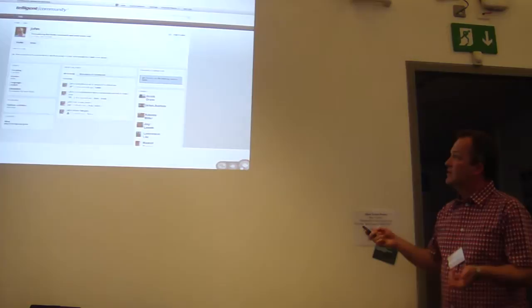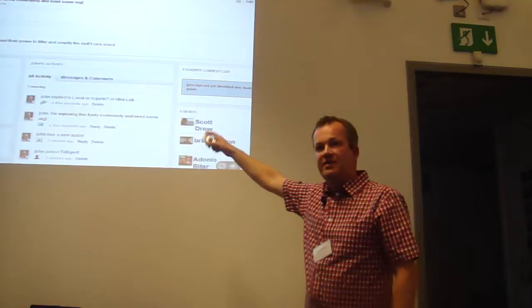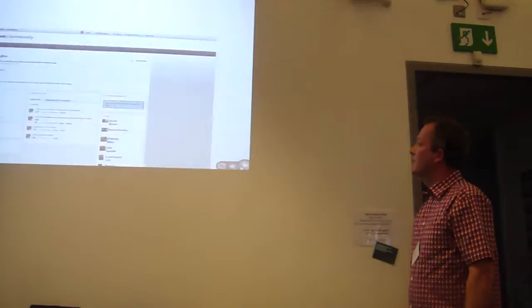Another very quick example. This is Telligent. This is a commercial product. I'll zoom in on this bit. We've got the activity thing going on again, and I'm following the people that I've made relationships with for whatever reason.